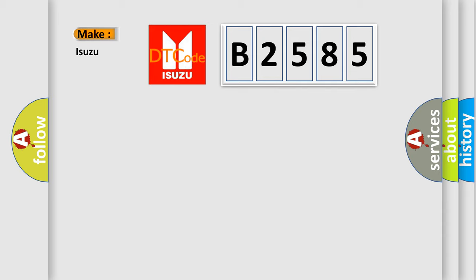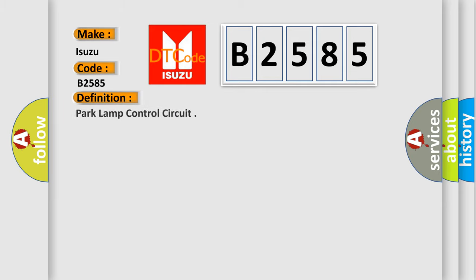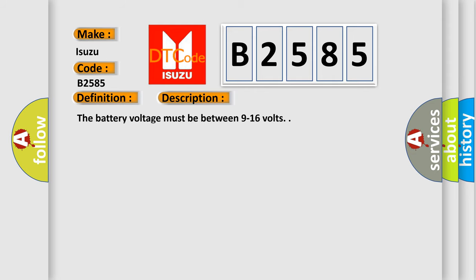So what does the diagnostic trouble code B2585 interpret specifically for Isuzu car manufacturers? The basic definition is park lamp control circuit. And now this is a short description of this DTC code. The battery voltage must be between 9 to 16 volts.